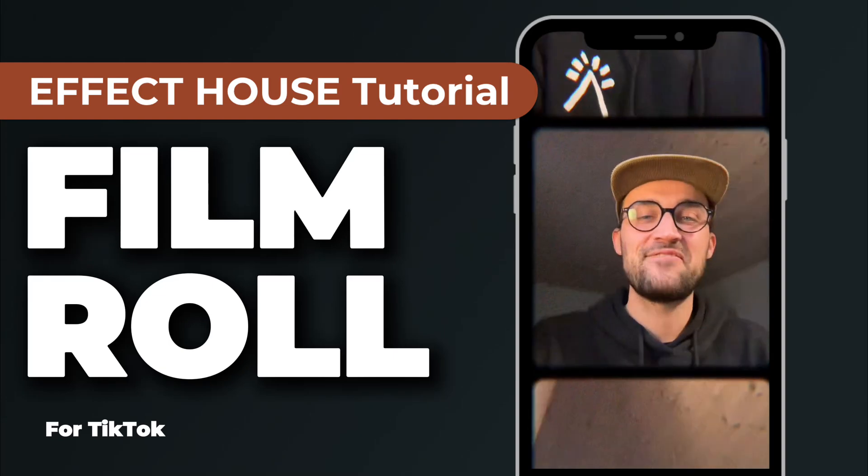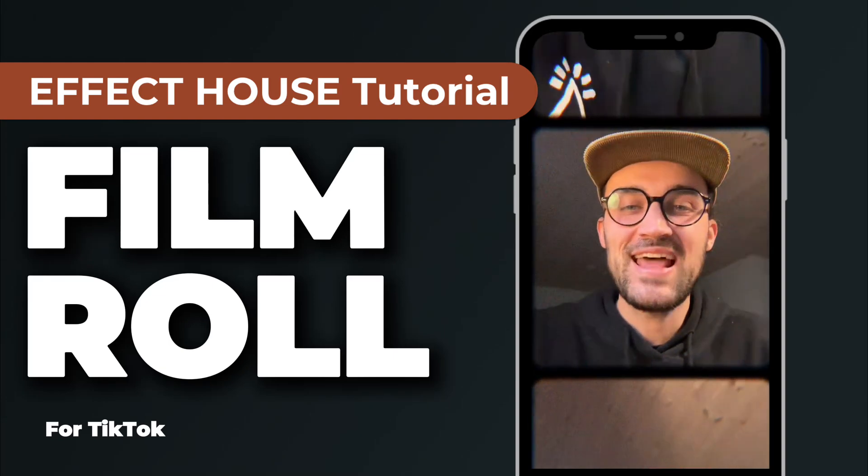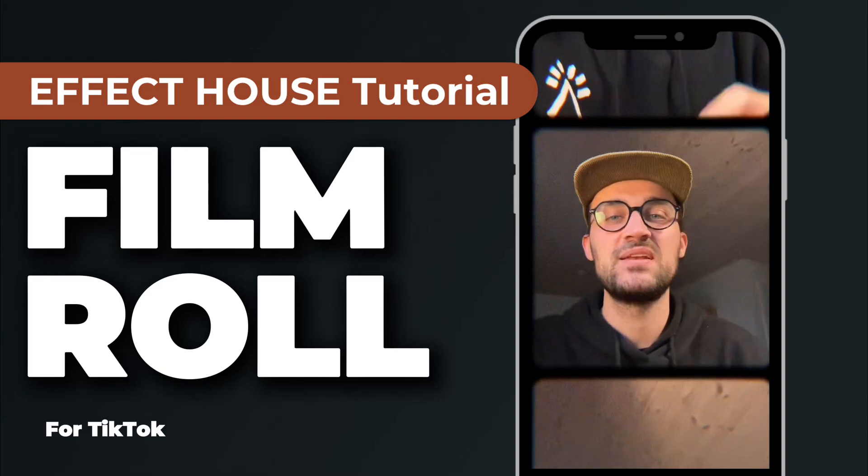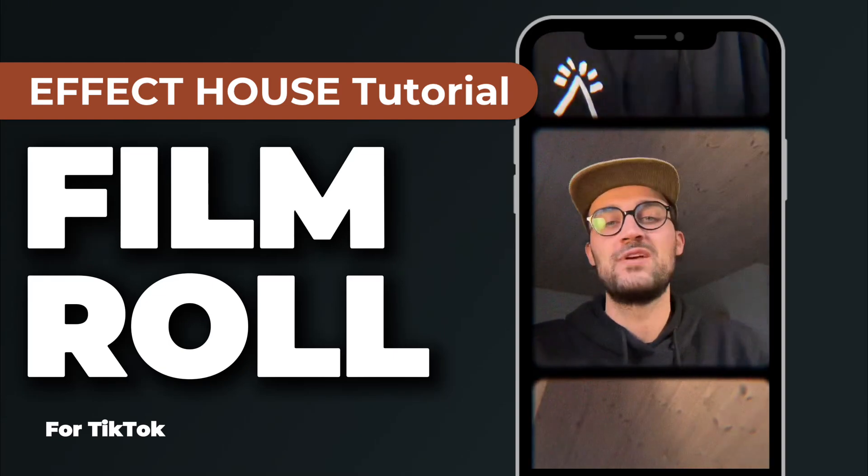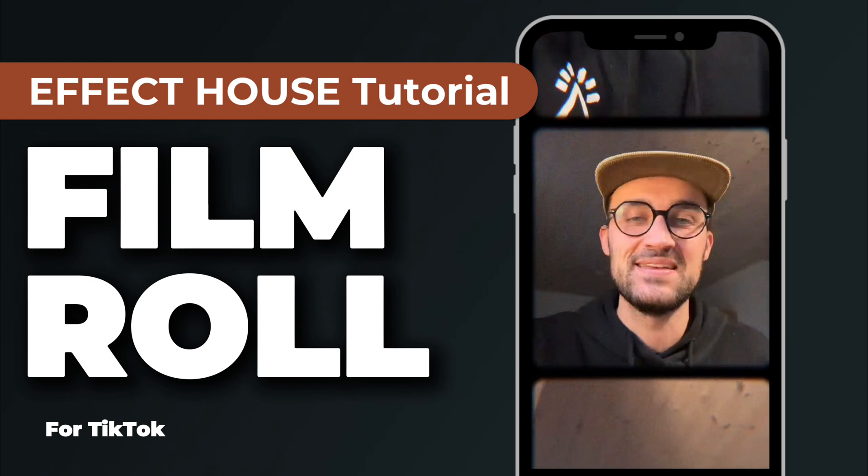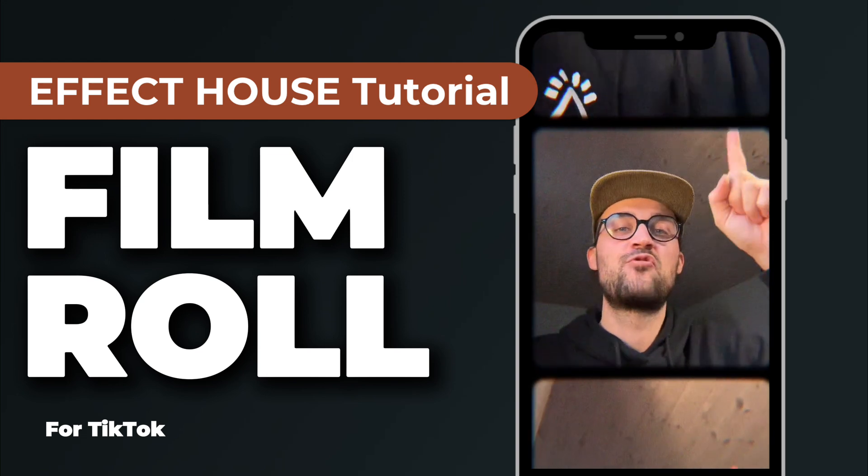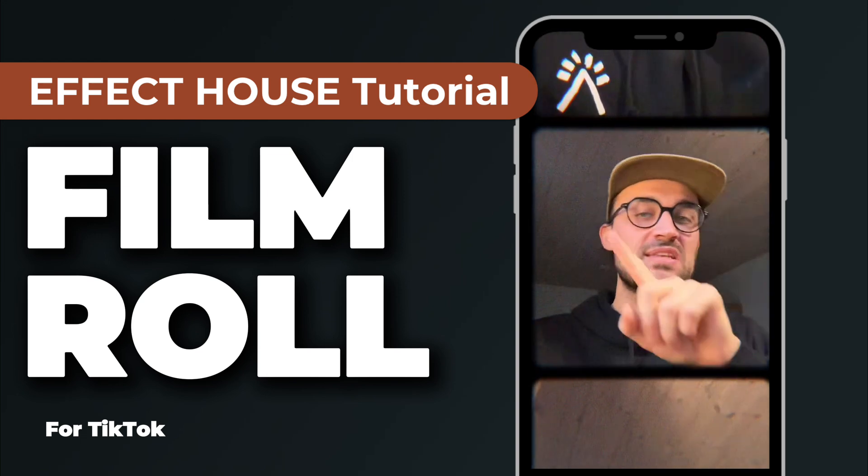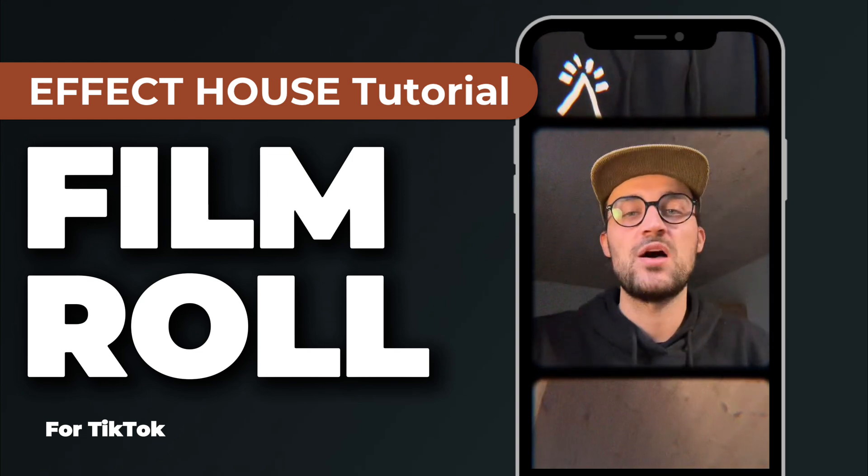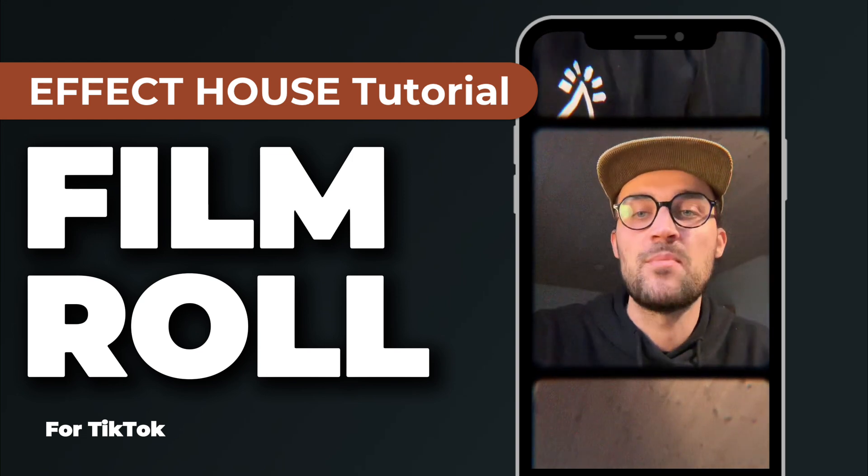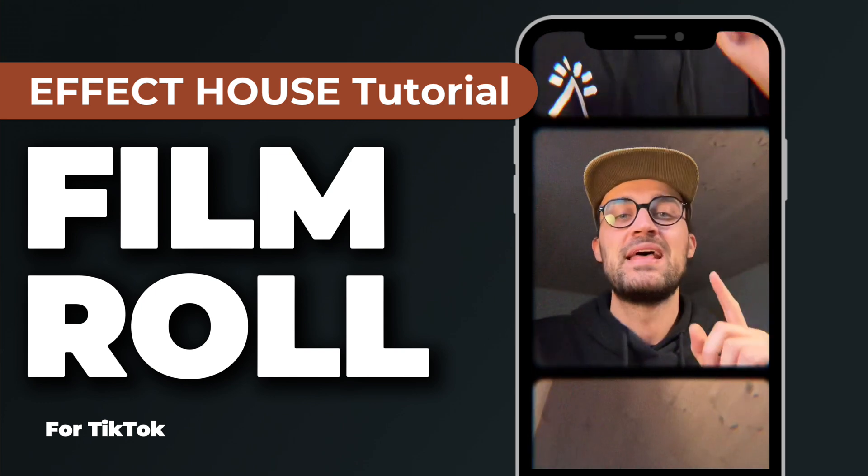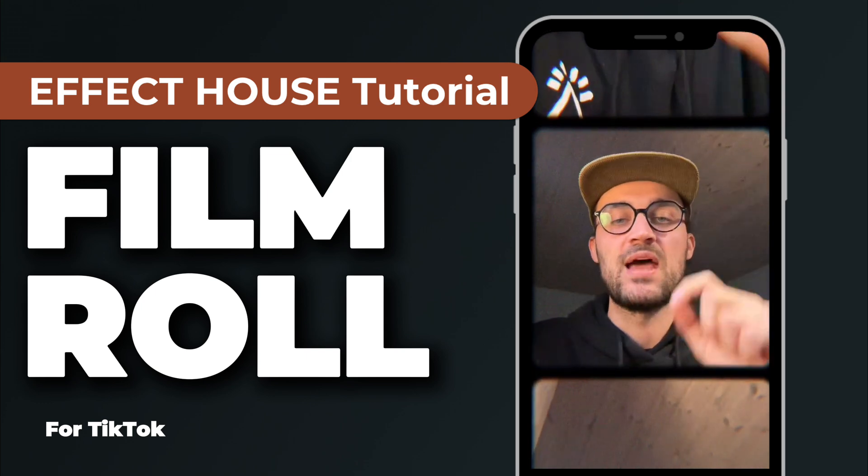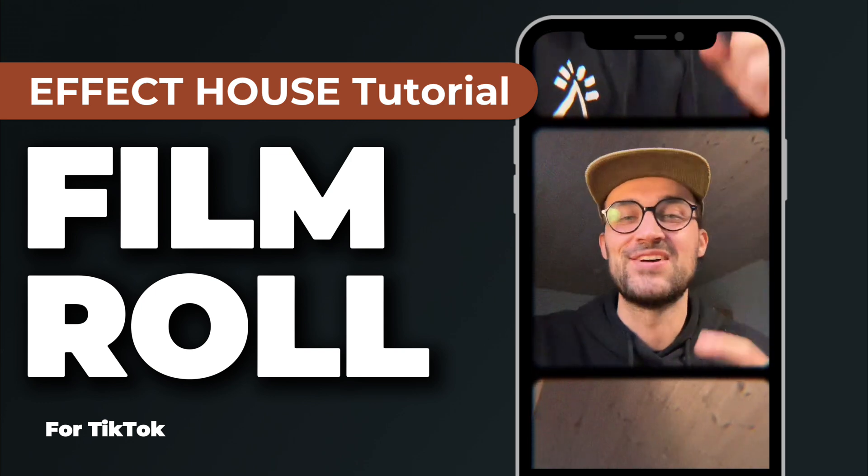Hey guys, in this Effect House tutorial I want to show you how you can create a film roll filter like this with three video streams, a frame on top, and also some effects like grain and chromatic aberration.